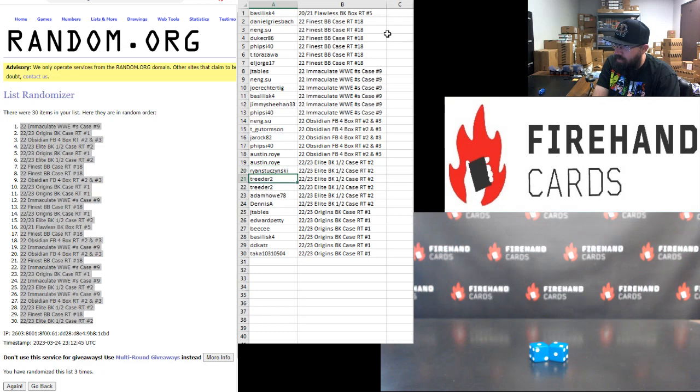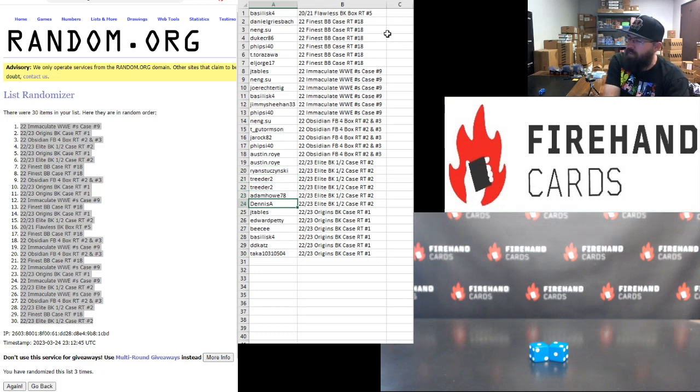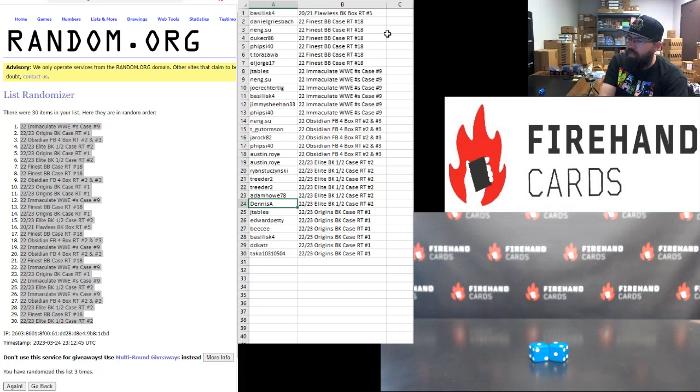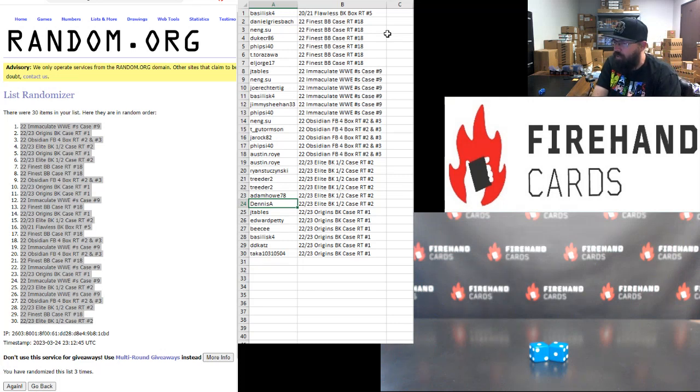Austin Roy. Ryan Stu. Treater and Treater. Adam Howe. And Dennis A. You guys are in 2022-23 Elite Basketball Half Case RAM Teams 2. That break goes tonight with Chad. He's got the marked boxes for that break for you.